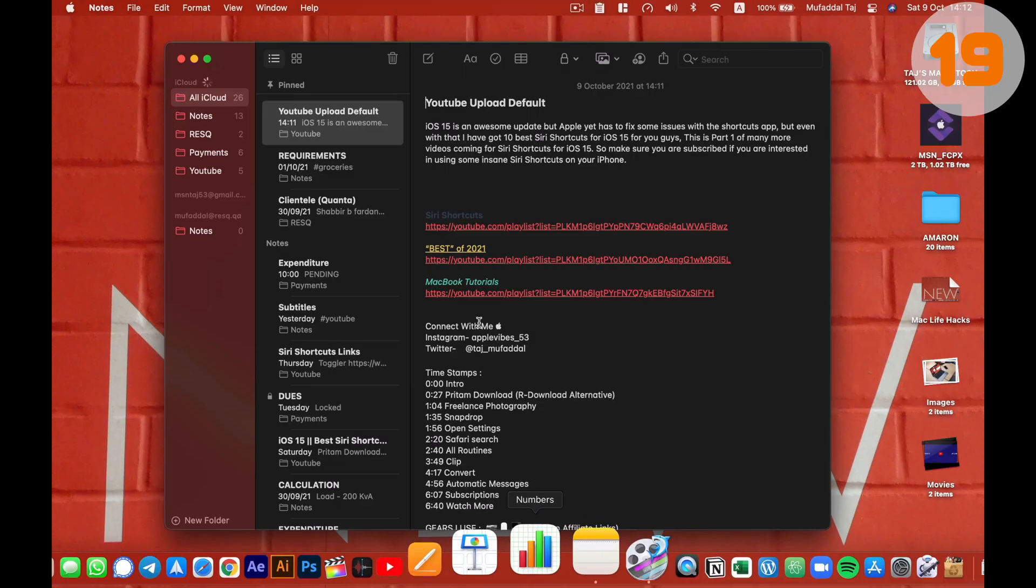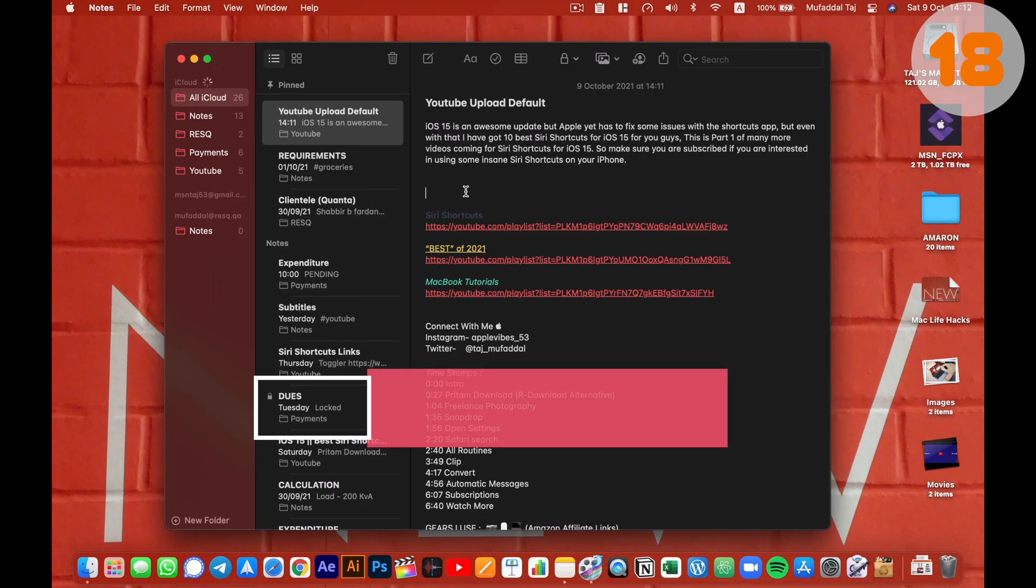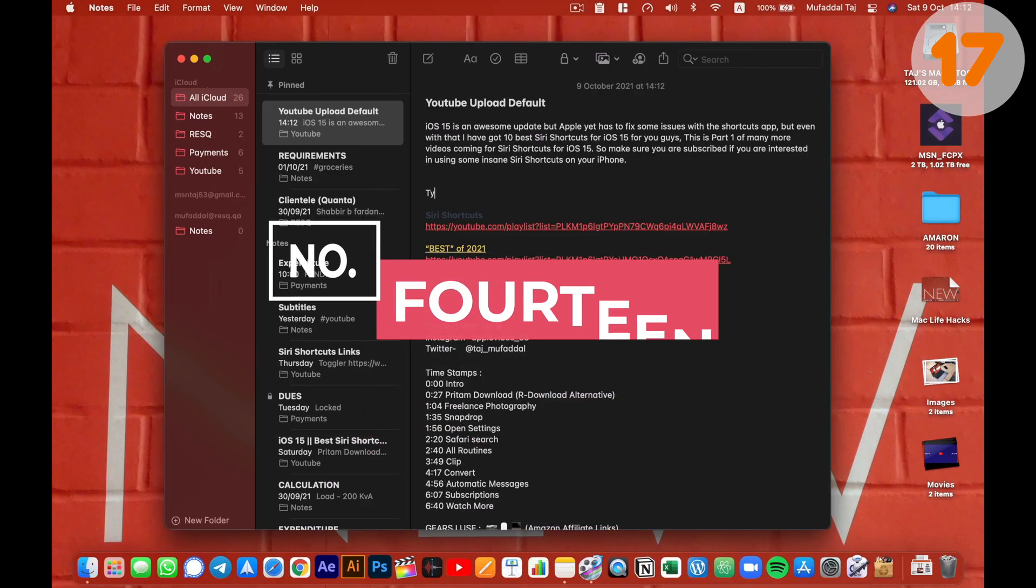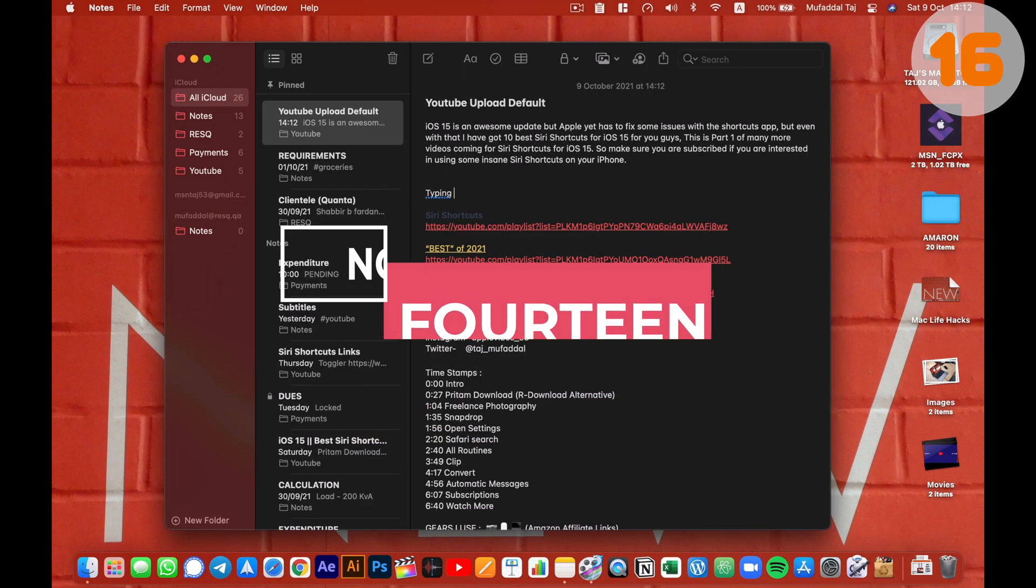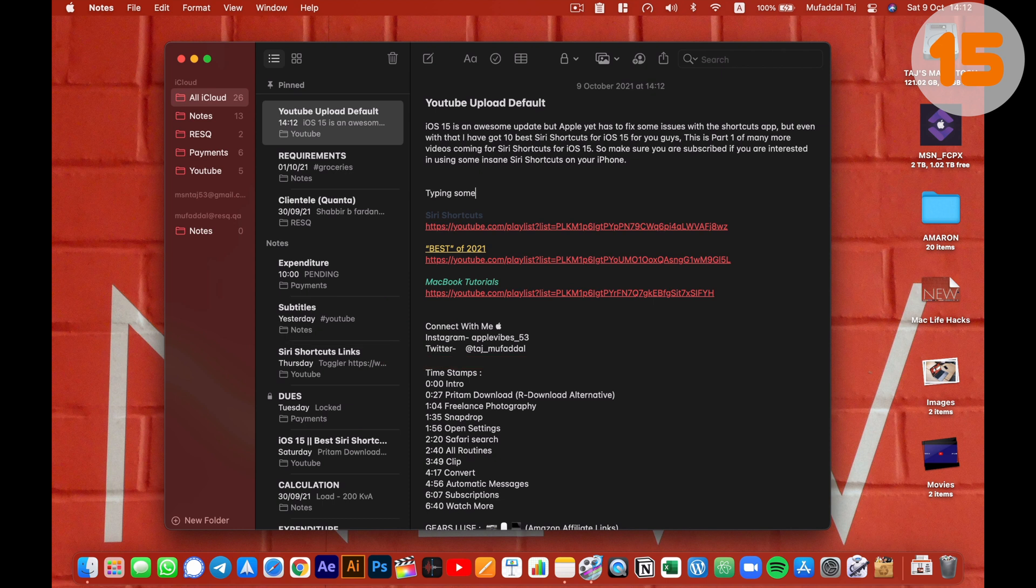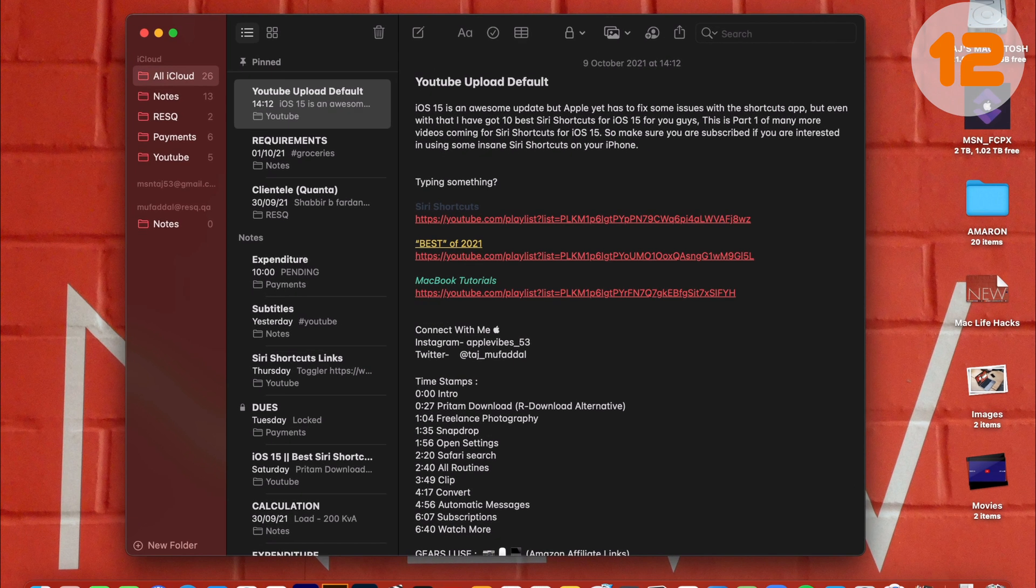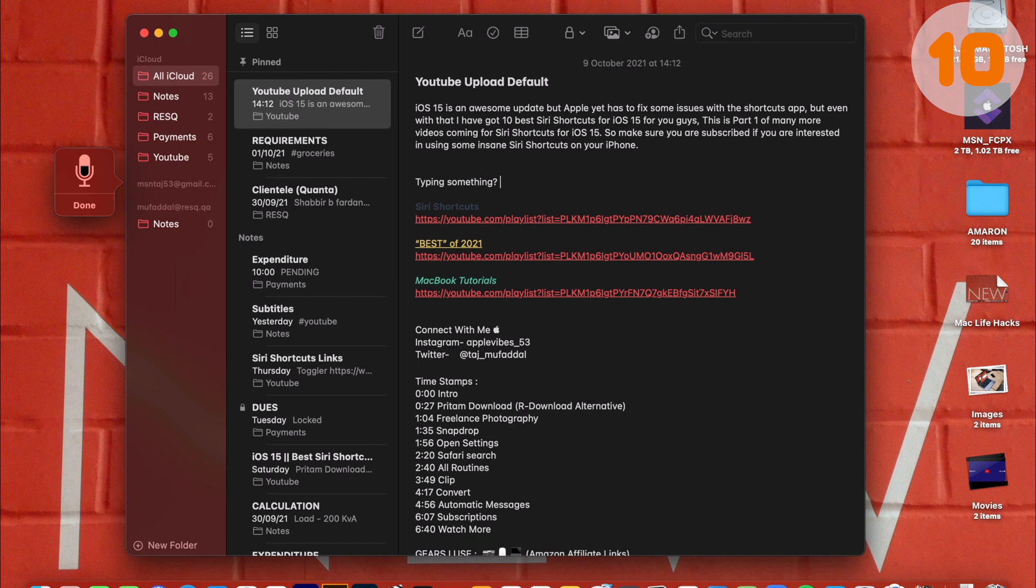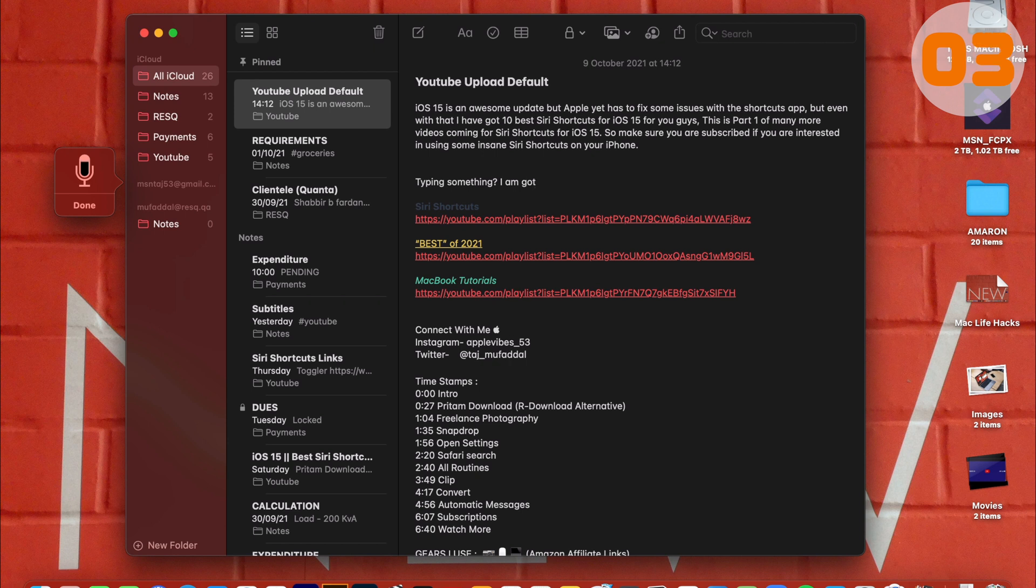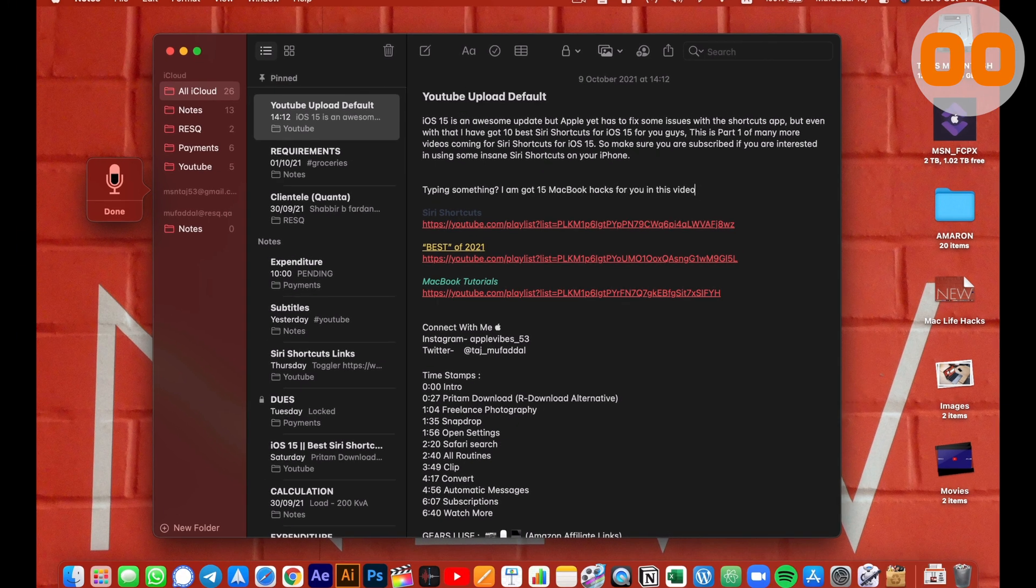This is a cool life hack for almost everyone. When typing something, do this instead. Press the Fn key two times and you can start dictating what you wanted to type. Really helpful when in meetings or lectures. Trust me. I've got 15 MacBook hacks for you in this video. See, it's that easy.